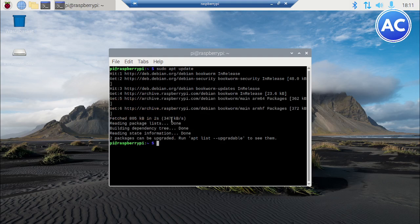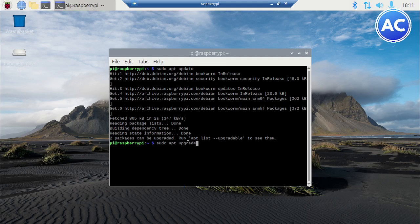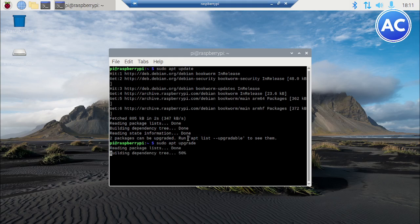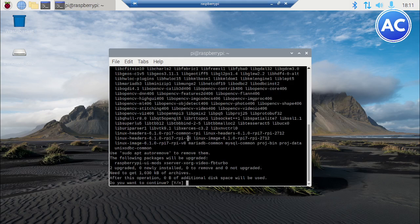It didn't take much time, but as you can see two packages are upgradable, so I'm going to use sudo apt upgrade. This is going to take maybe a few minutes depending upon how many packages are there. Two packages are there so it must not take much time. Type yes.